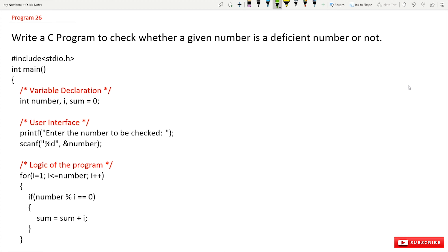The program is: write a C program to check whether a given number is a deficient number or not. The discussion about the logic of deficient number has already been made in our previous two videos where we discussed perfect number and abundant number. Please watch those videos and come back here because all these numbers are very much related to each other.